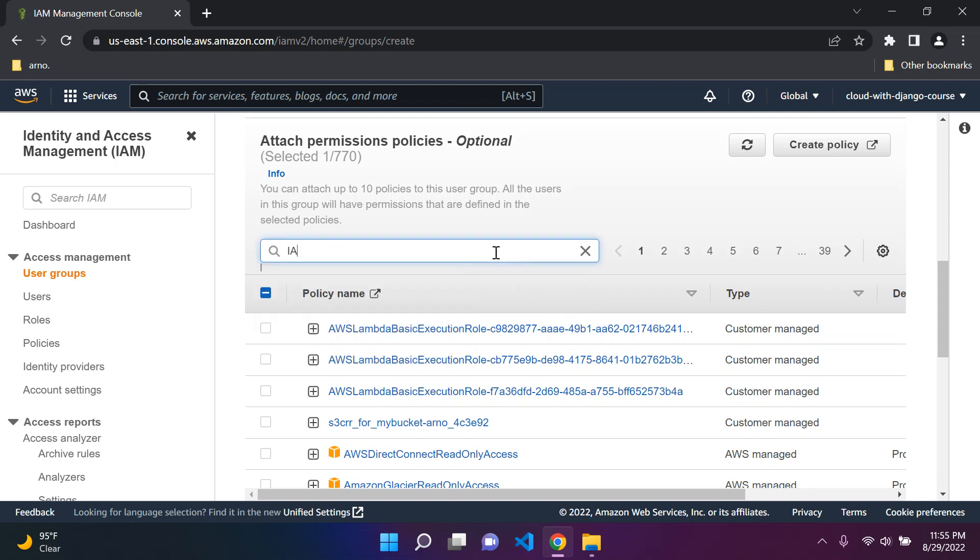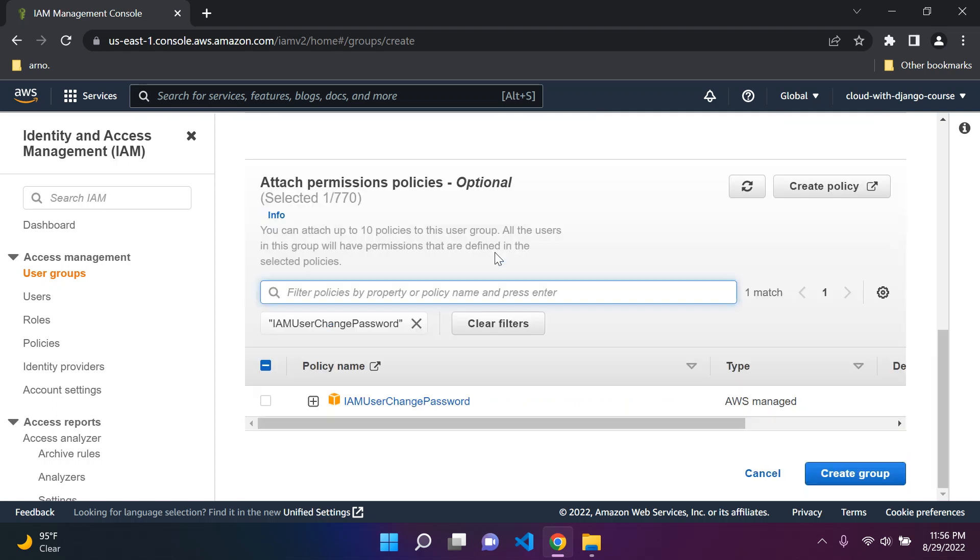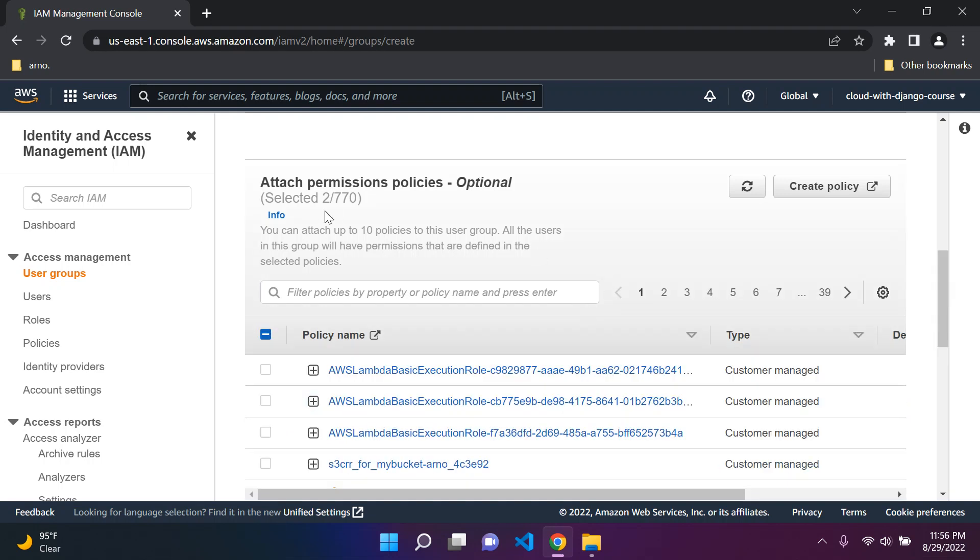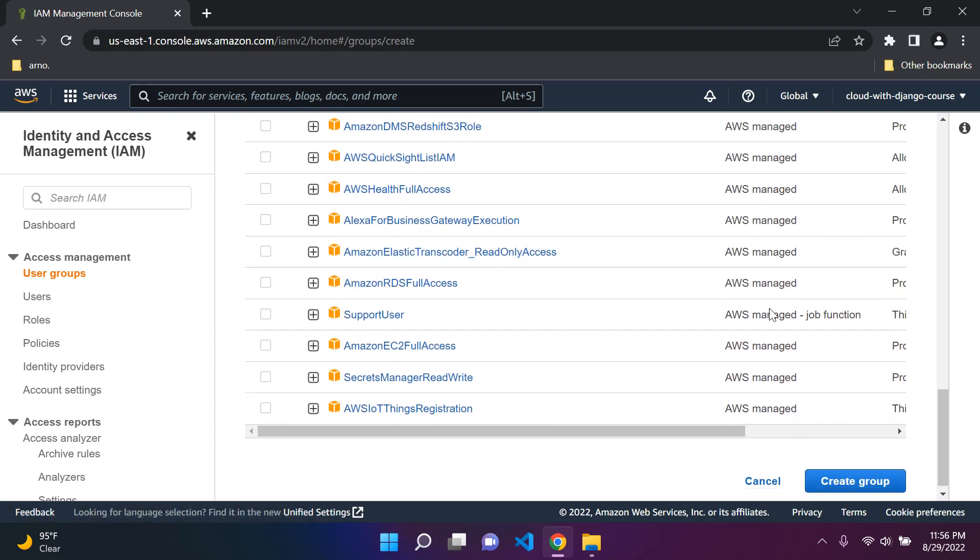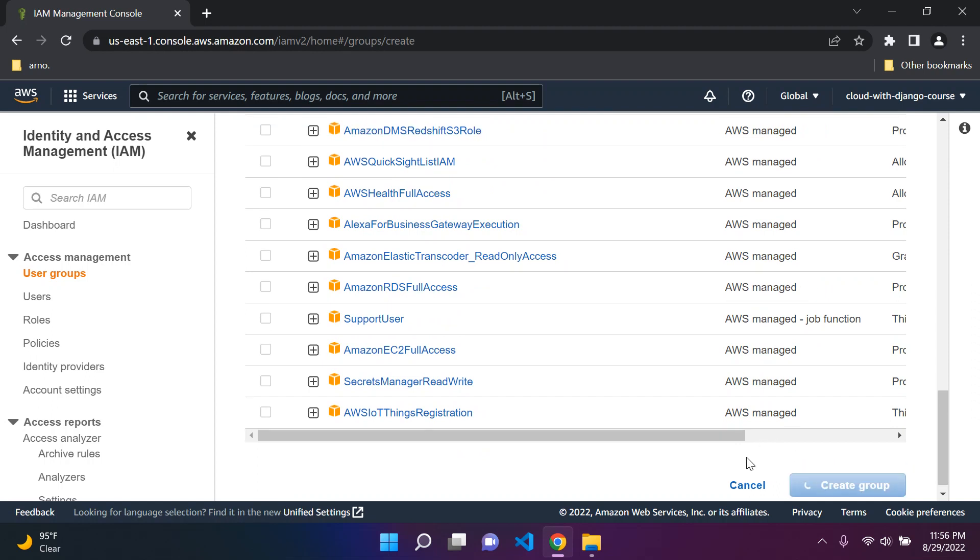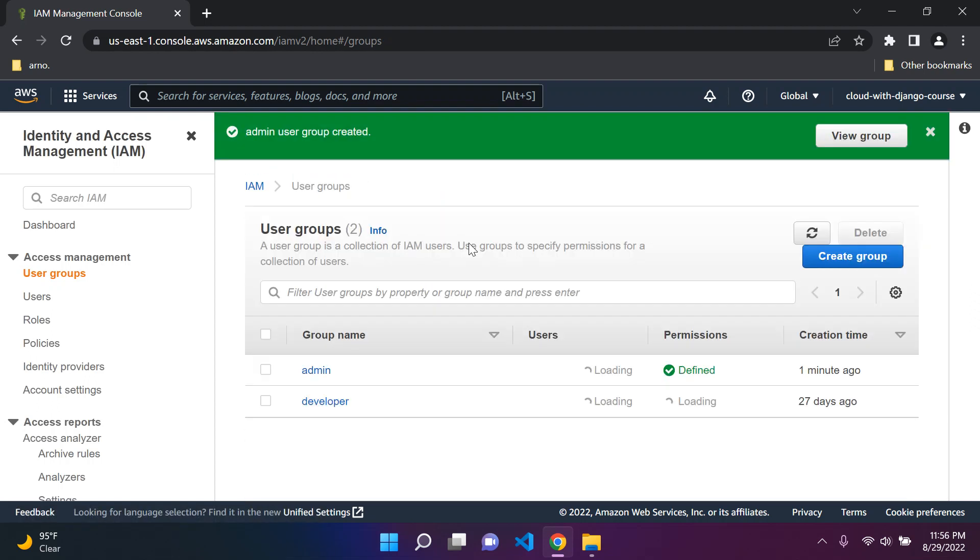The next one is called IAM User Change Password, and we need this. This is going to allow all of our IAM users to go ahead and change their password. You can see we selected two already, Administrator Access and IAM User Change Password. Now we can scroll down and just say Create Group. And our group admin was created. Perfect.